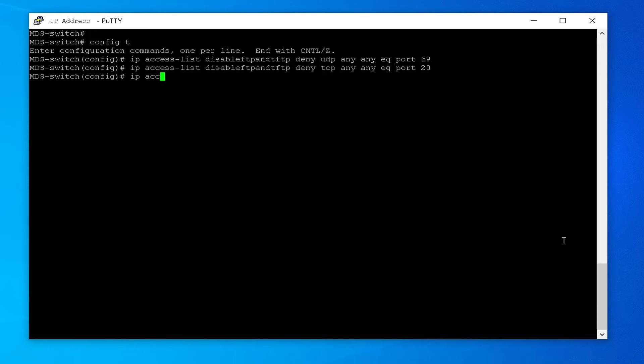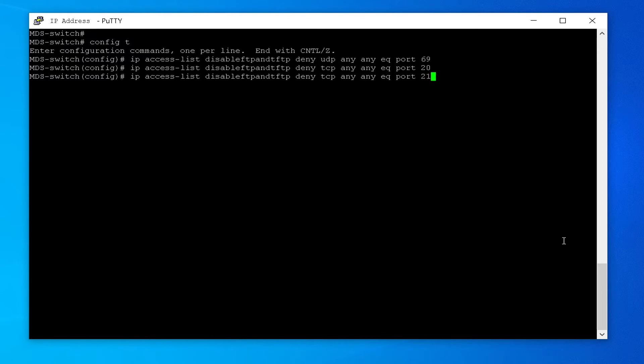IP access-list disable-FTP-and-TFTP: deny TCP any any equal port 21. This updates the list to deny TCP traffic from any source address to any destination address on port 21.